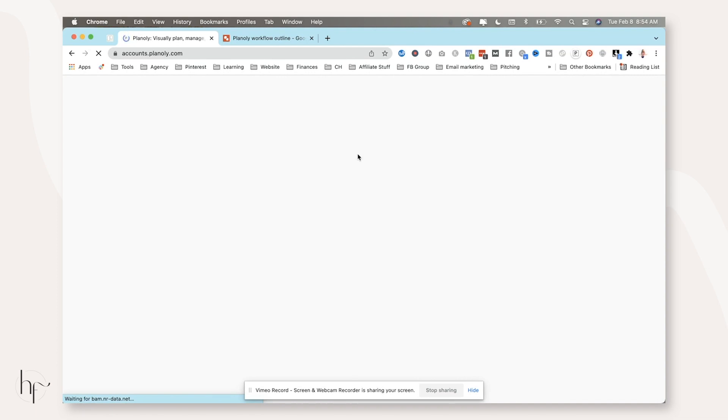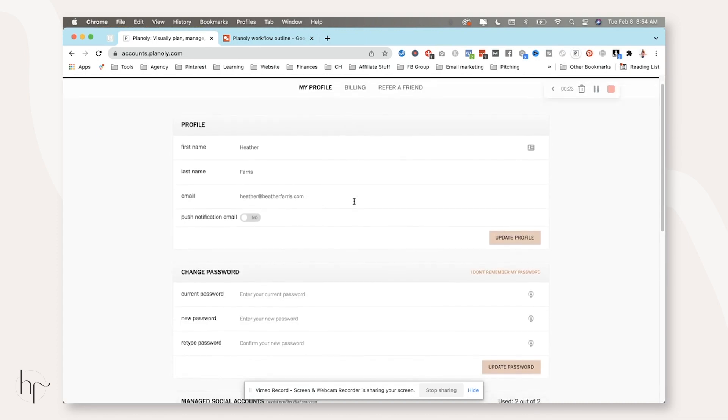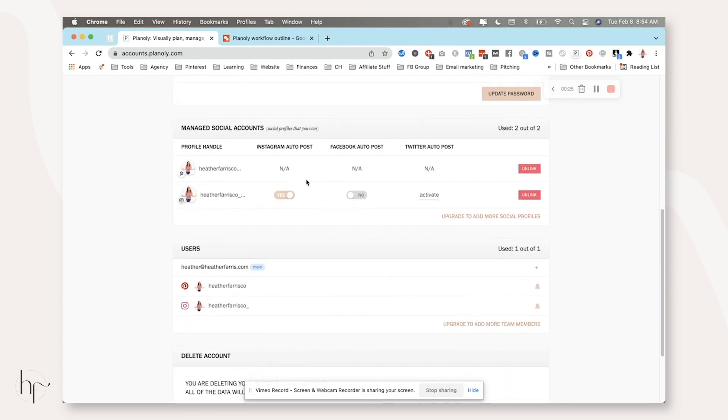Now, I will go ahead and warn you with this integration inside of Planoly. All of your templates need to be exactly the way you want them because you cannot access your brand kit inside of Planoly once you start creating your content.